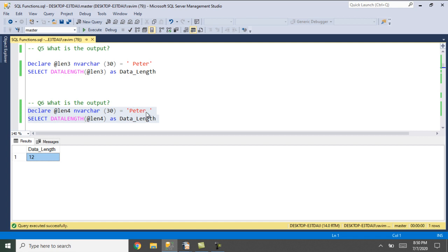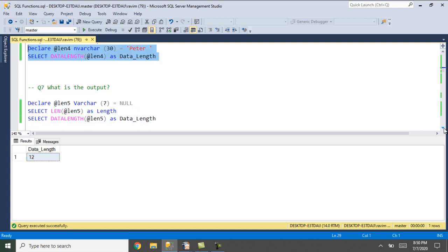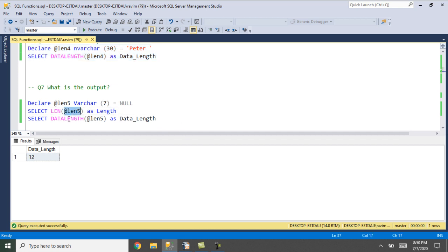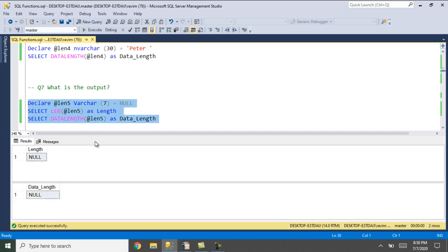The data length function does not give the character length. When we assign a null value and try to get both the length and the data length of the variable, both the length function and the data length function return null as the output.